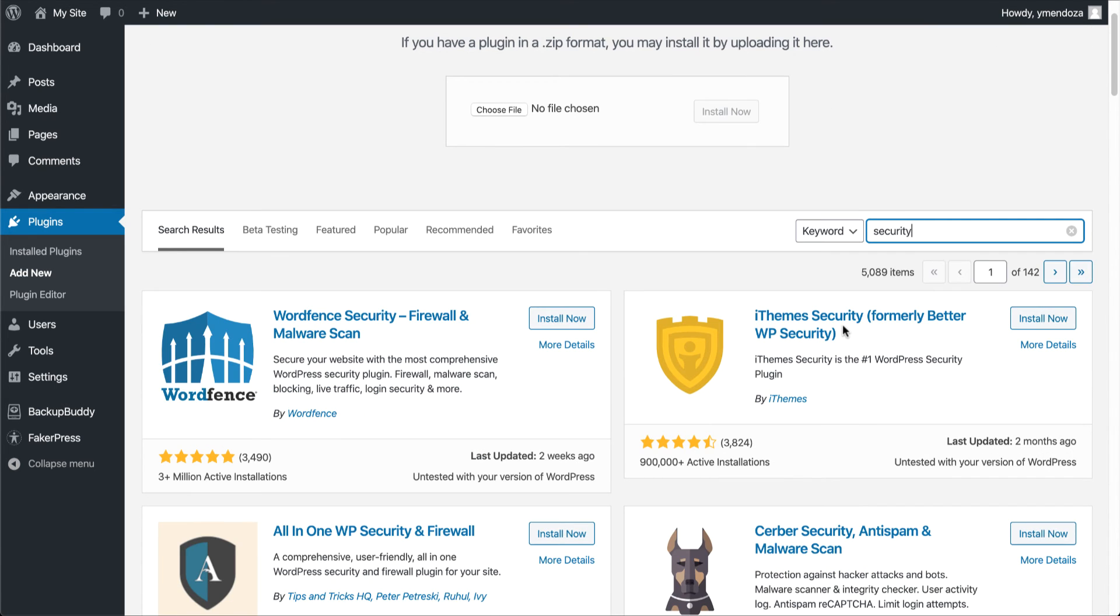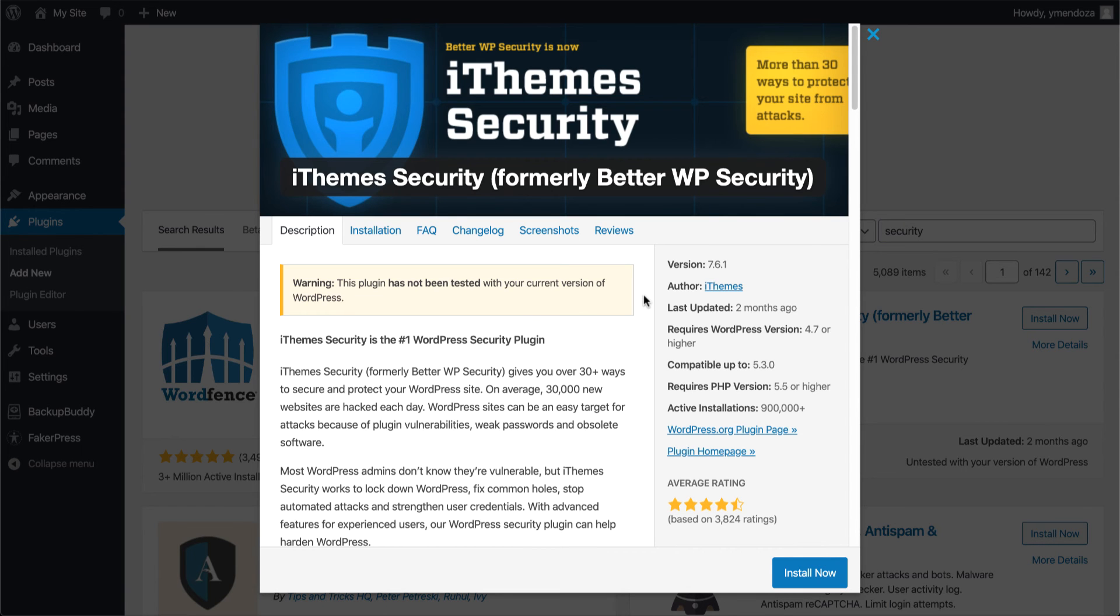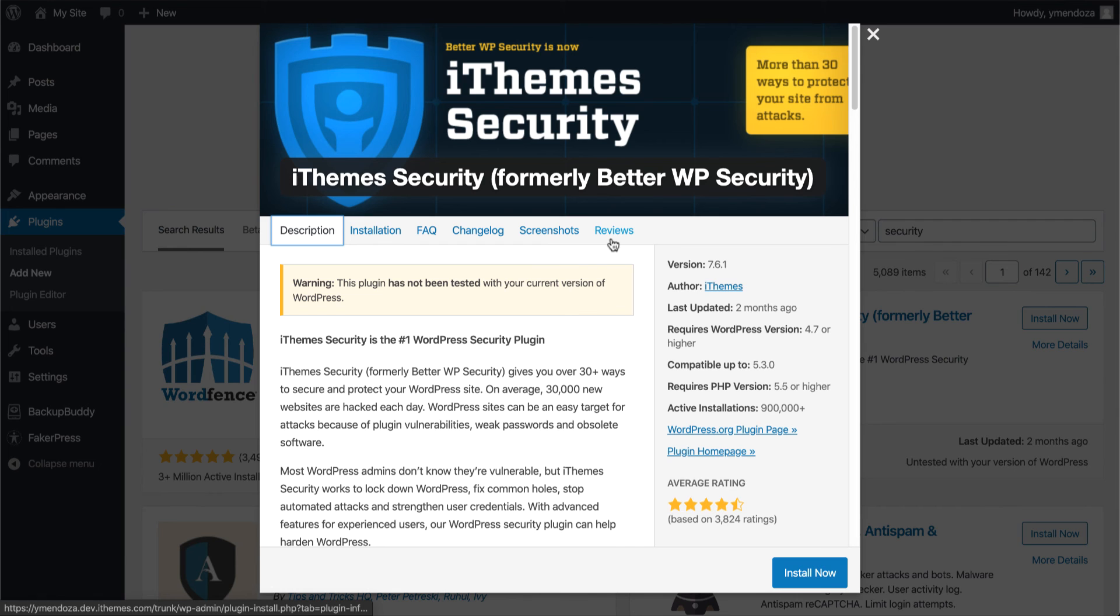Once you find what you're looking for, if you aren't familiar with the plugin, you can always check out the more details link. This will give you a lot of information about the plugin, from a description to the last time it was updated, some screenshot reviews, and plenty of other useful information.